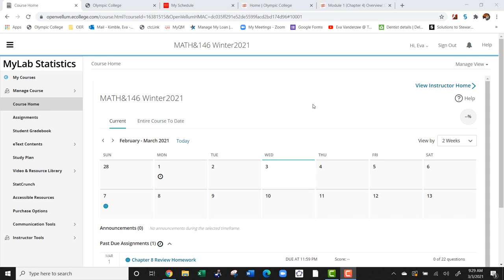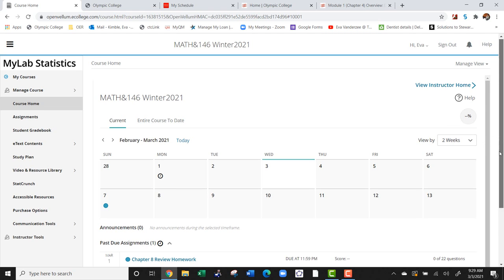Hi! Here's a tour of MyLab. This is the website we're going to be using for the course. Right when you first open it, you're going to see a calendar. That calendar is going to give you important due dates for your assignments.